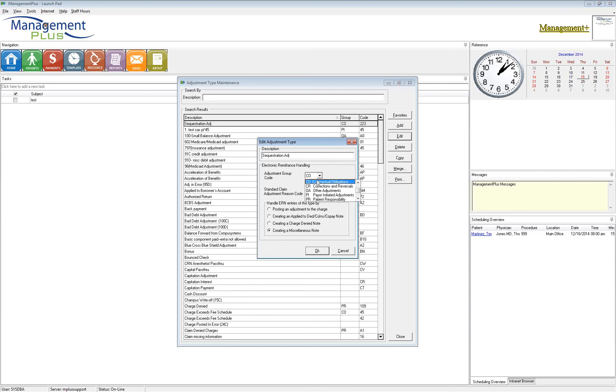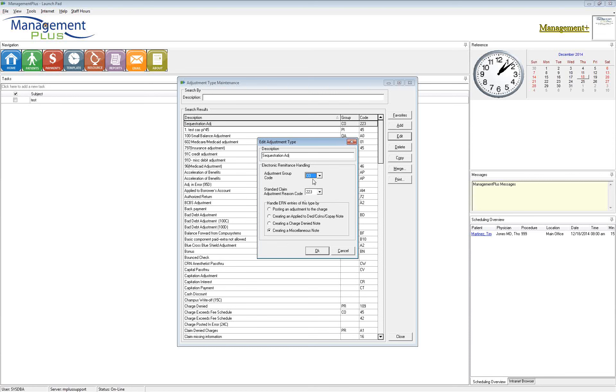There are five group codes and this list comes from CMS. This is not something that Management Plus created. We do have it in the system for your use to help with those claims that are going. So with the group codes, there are five standard codes. There's contractual obligation, which on your EOB is going to show as a CO, corrections and reversals, other adjustments, payer-initiated adjustments, and then patient responsibility. So when you guys are viewing your EOBs, whether it's electronic or manually, you see these codes. You'll see a CO 223 or a CO 96 or a PR 2, depending on what the insurance did with that particular claim.